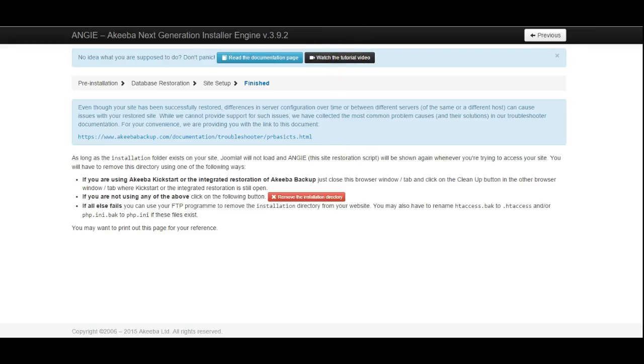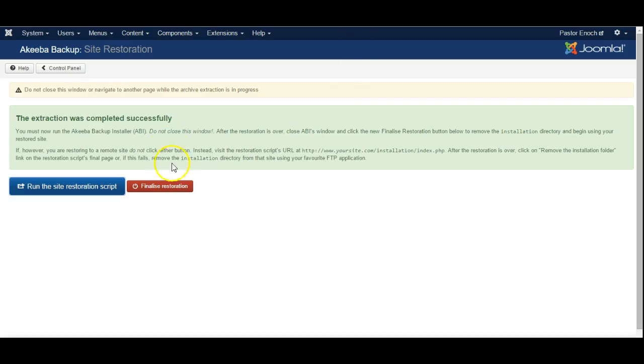Now finally when we get to this last screen where it tells us it is finished, go back to the previous page and here click finalize restoration.